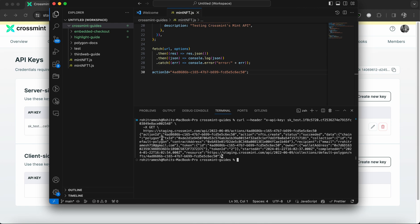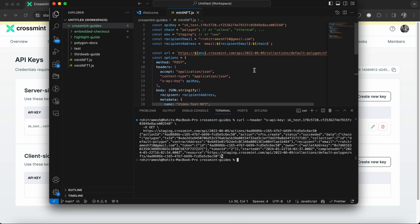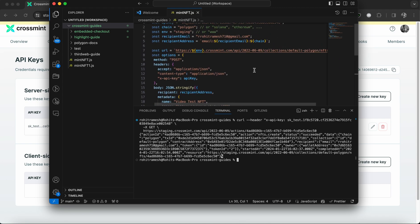And you can see that it returns the action ID, and it shows the action which was nfts.create and the status succeeded, which means our NFT has successfully been minted to the email ID that we mentioned here.